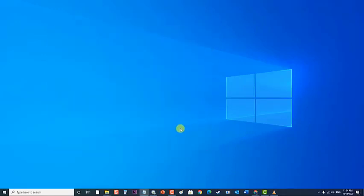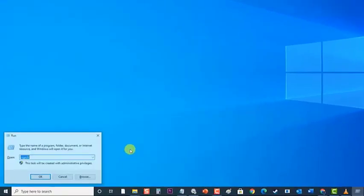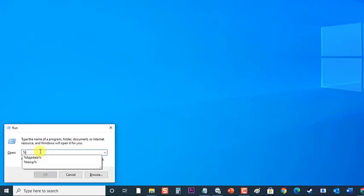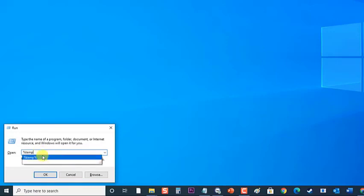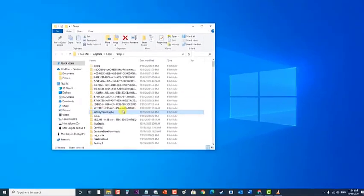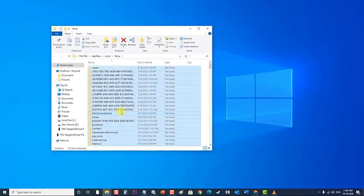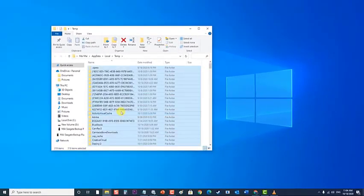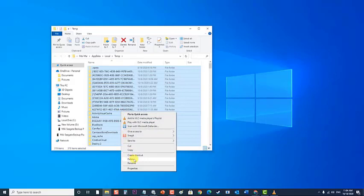Next, press the Windows Key plus R on your keyboard to open Run Dialog box. Then at the Run Dialog box, type %temp% and press Enter or click on OK. Then at the Temp folder, press Ctrl plus A on your keyboard to select or highlight everything in the folder. Then right-click and click Delete from the drop-down menu and confirm the action in the resulting pop-up.